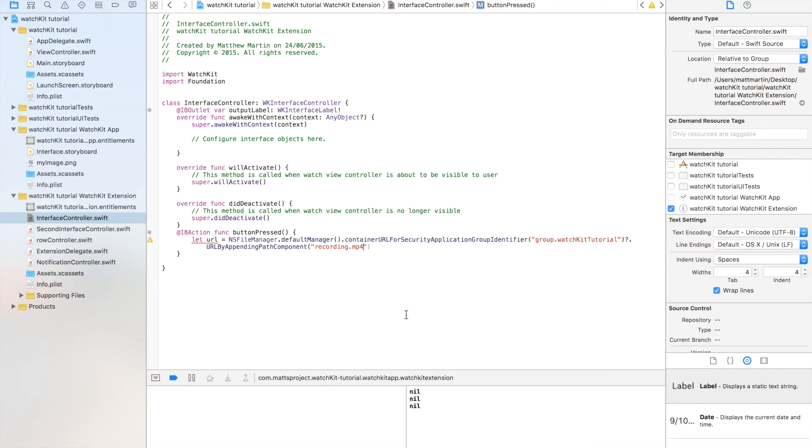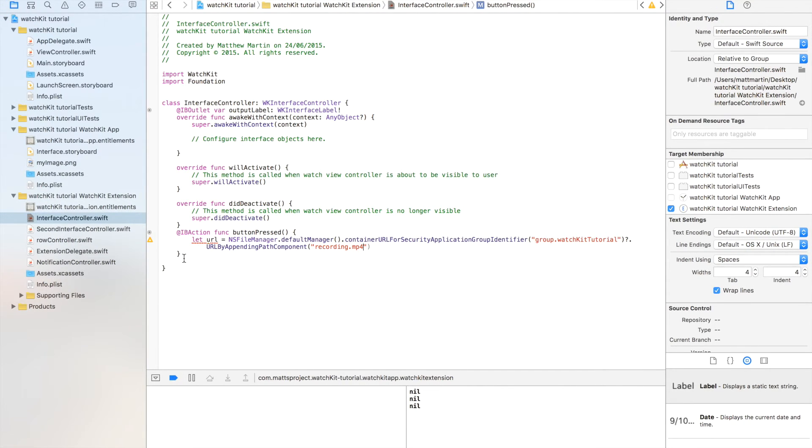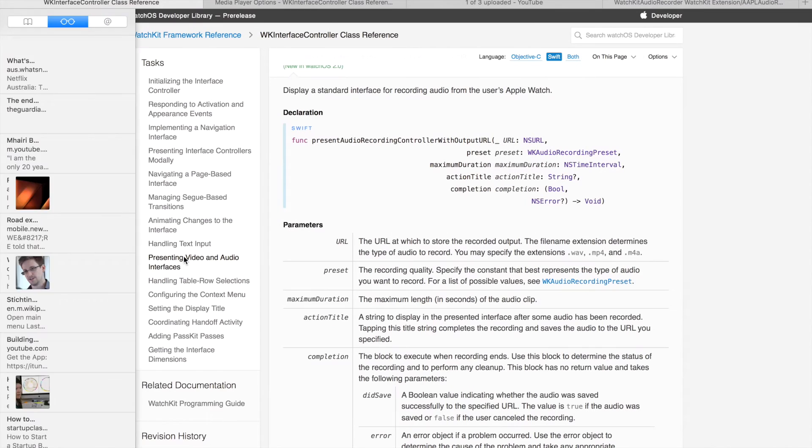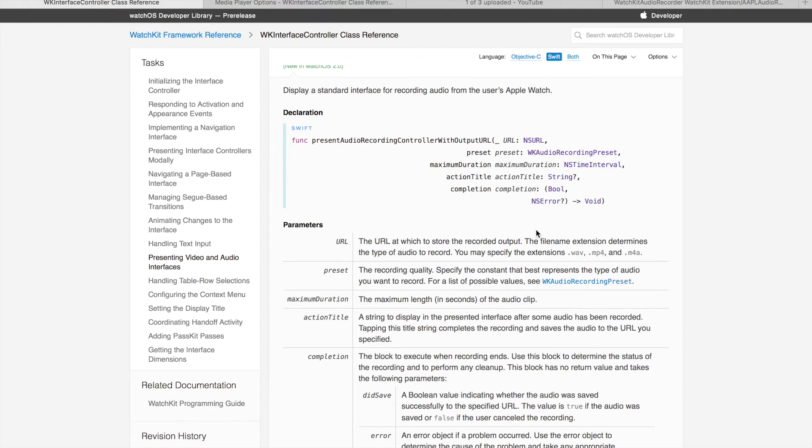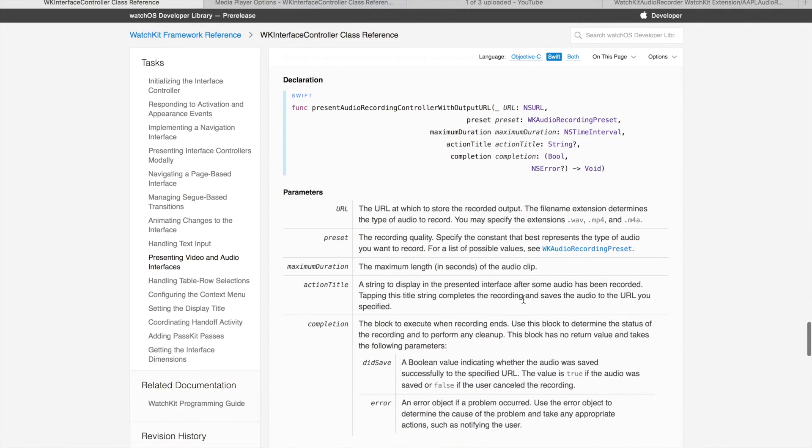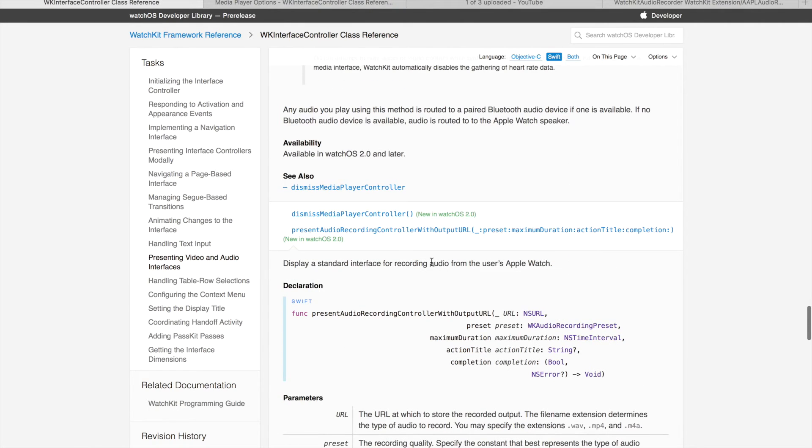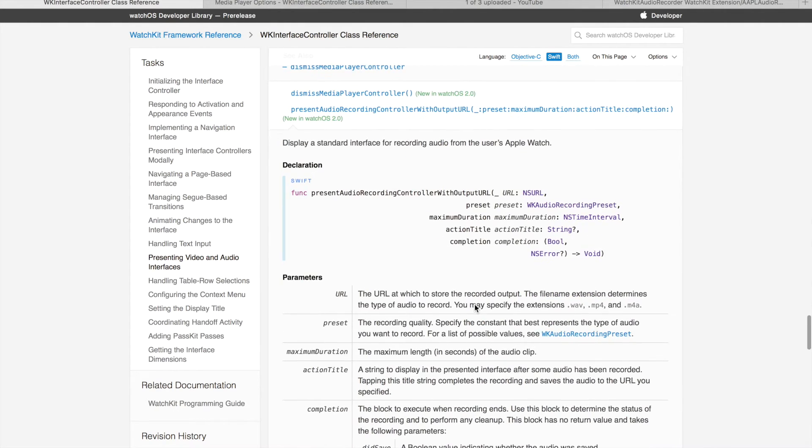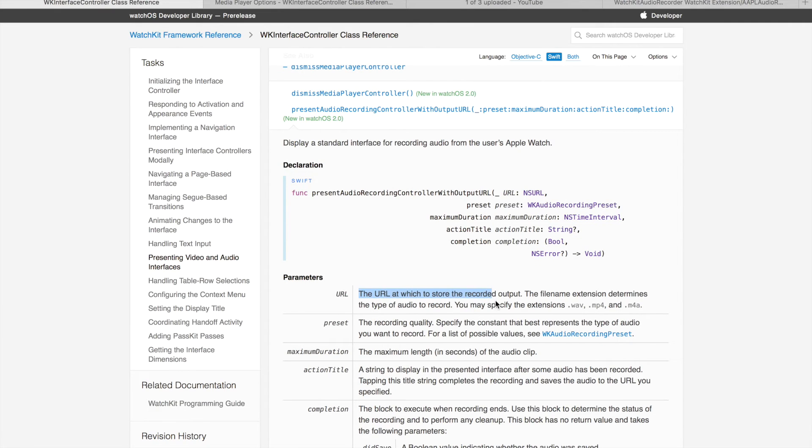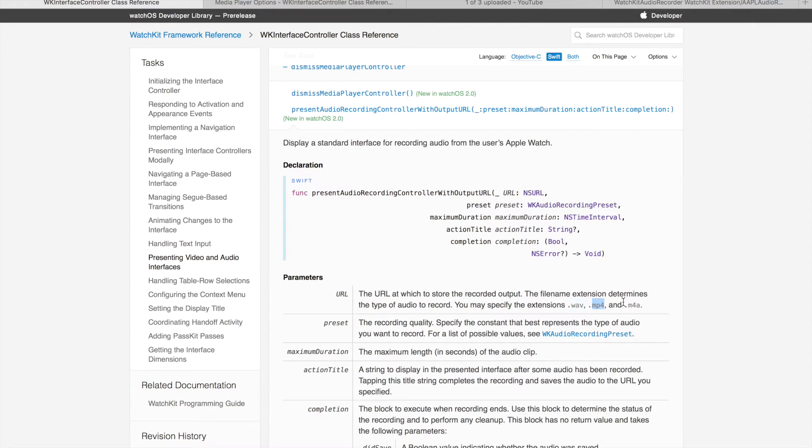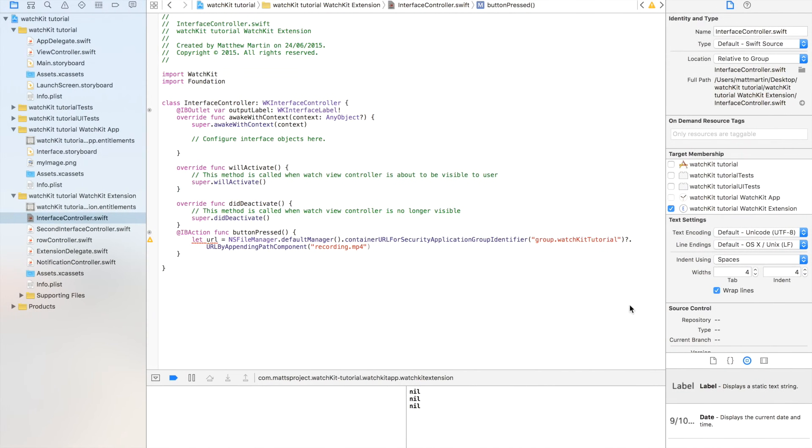So why am I using an mp4 extension? That is because WatchKit supports three audio file types to save in. If I go over to the framework reference I have open here, I have the presentAudioRecordingControllerWithOutputURL. And for the URL, we have the three extensions that we can specify: WAV, mp4, and m4a file type. I am using an mp4 for this particular tutorial. So now we have the URL where we want to save our audio recording.